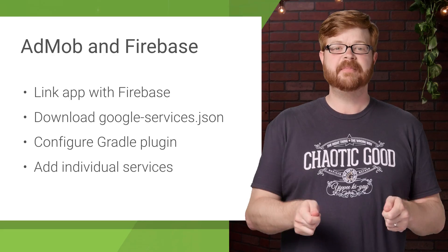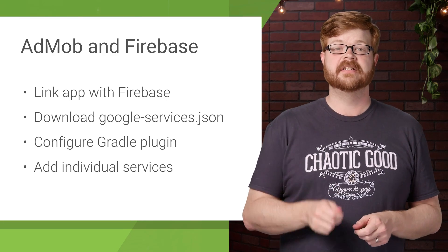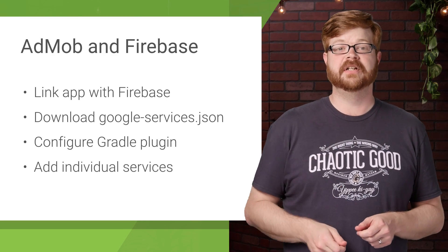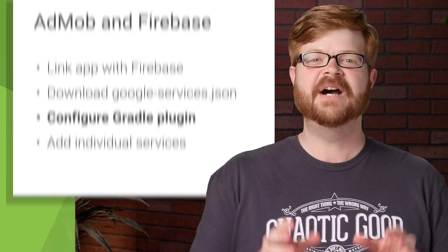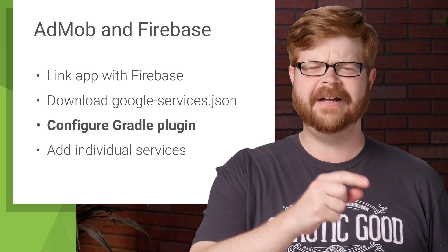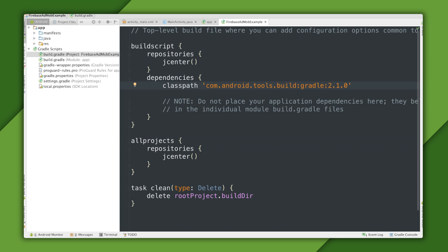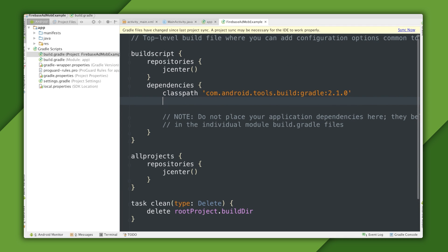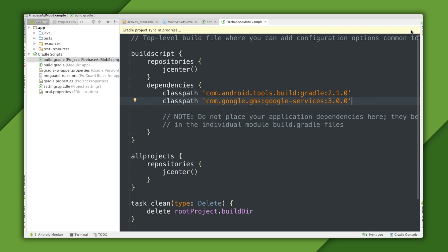All right, so I've got an app linked, and I've downloaded the JSON file that contains configuration info for my Firebase project. Now it's time to get the Gradle plugin for Google Services configured, so we'll head into Android Studio. Here I'm looking at the project level build.gradle file — the one that applies not just to the app, but everything in the project source tree. I'm going to add a class path here for the Google Services plugin, which is new.